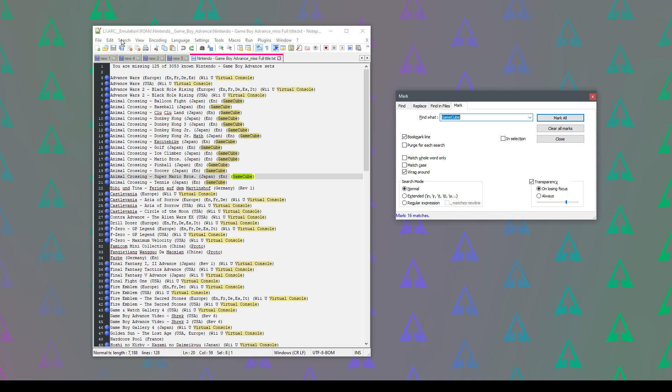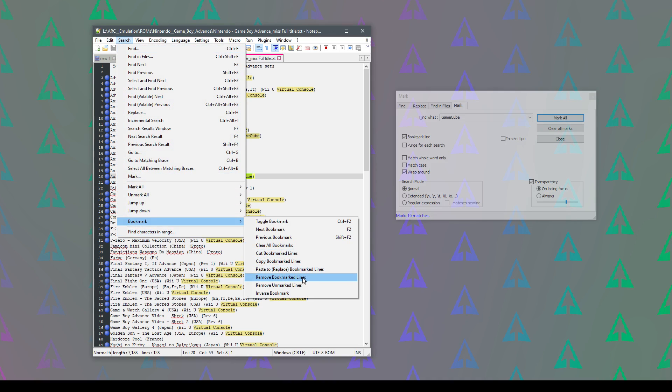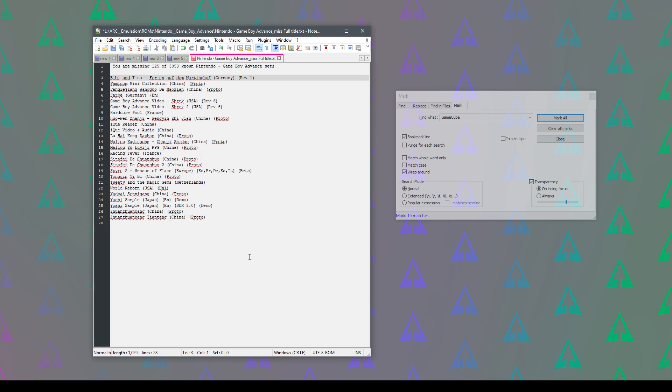So all I need to do now is go to search, go down to bookmark, and say remove bookmark lines. And that's it really.